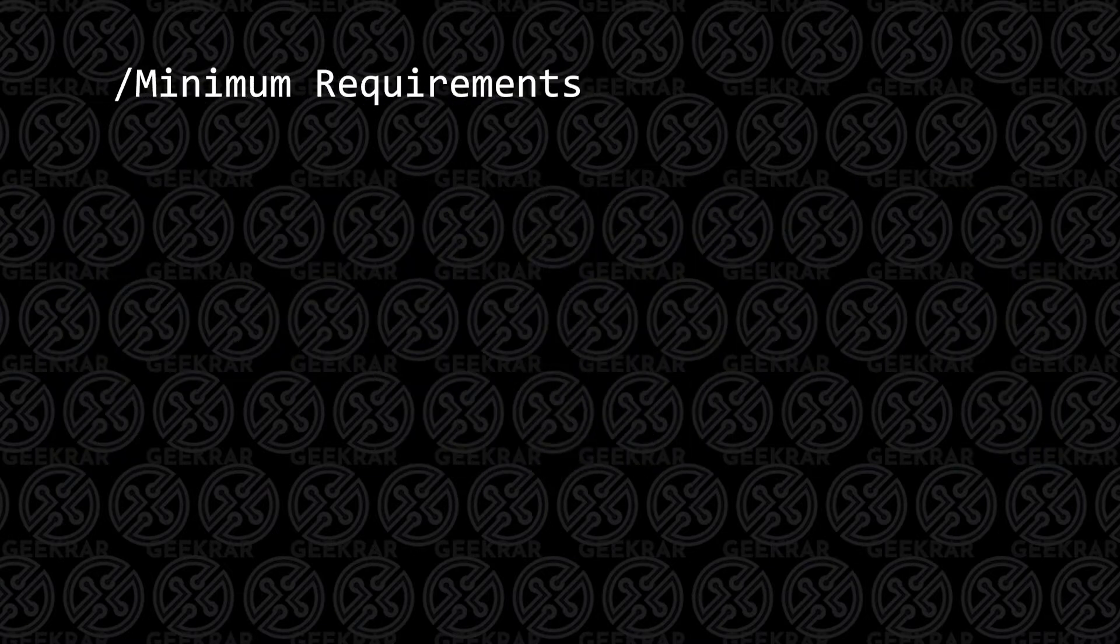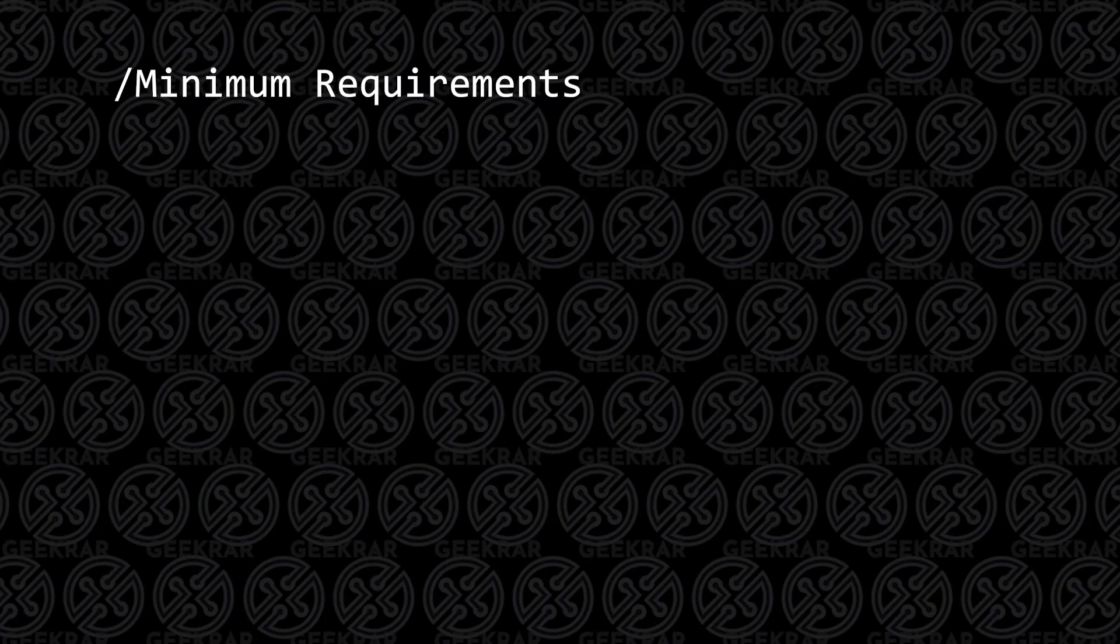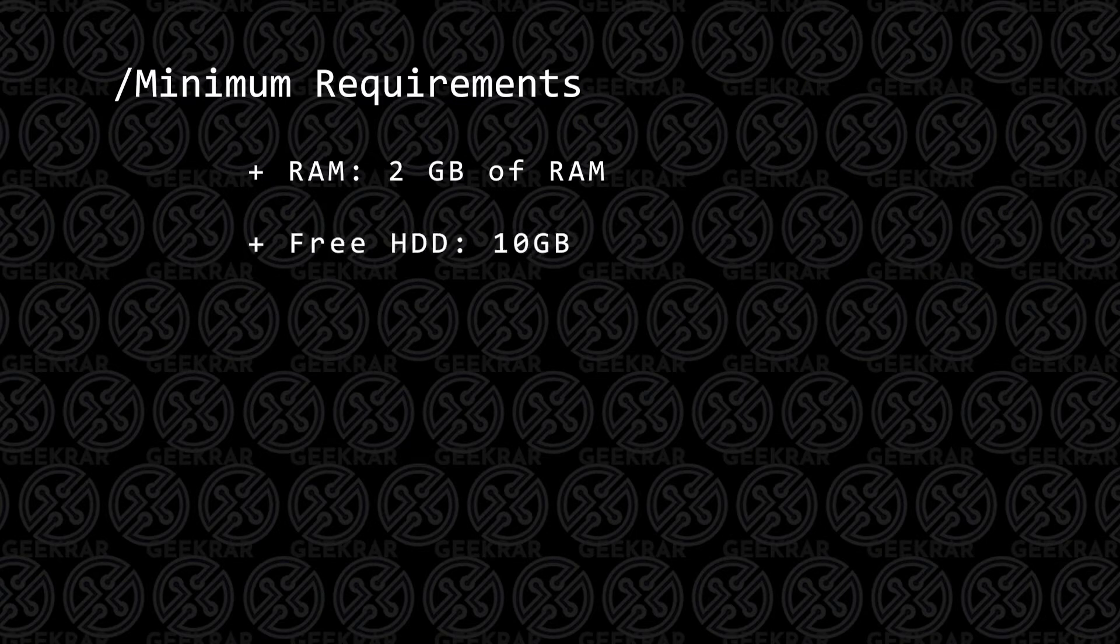Before we begin, let's take a look at the minimum requirements to get this installed. First is RAM - you're going to need at least 2 gigs of RAM. It runs fine on 1, but 2 is recommended.